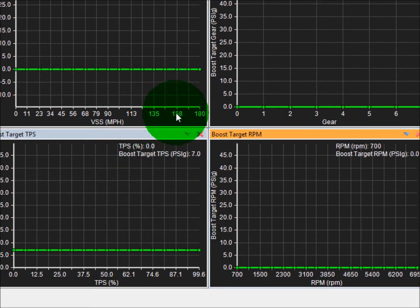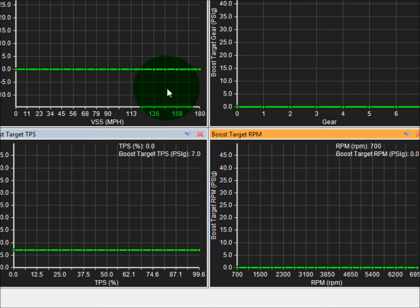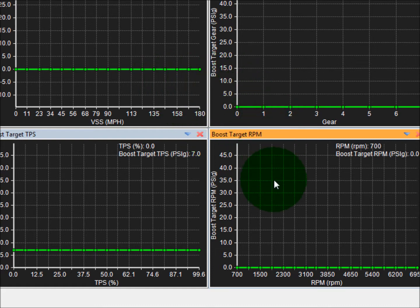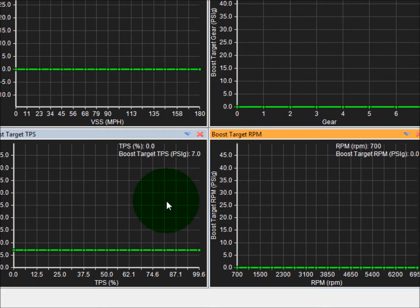The way that these work, if you were to have, let's say, 5 PSI in this table, 5 PSI in this table, 5 PSI in this table, your boost target would be 20 PSI. It adds all of them together.